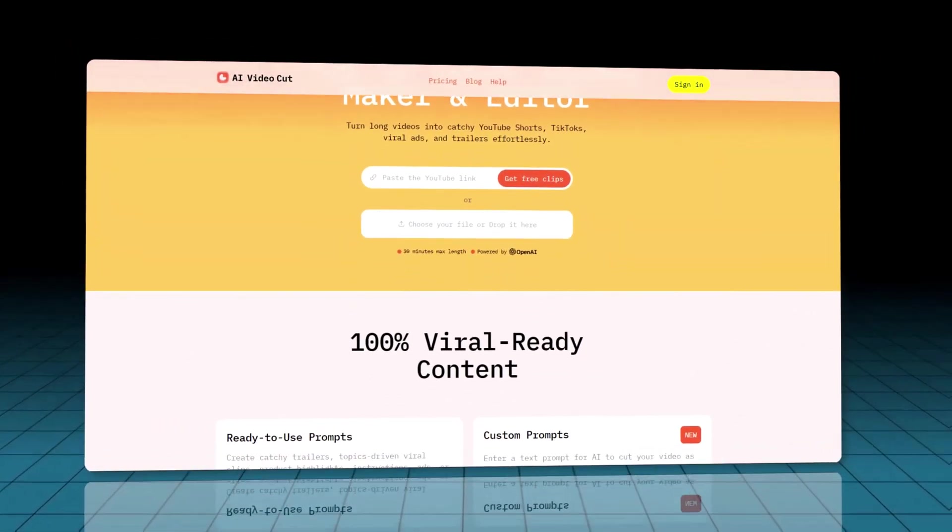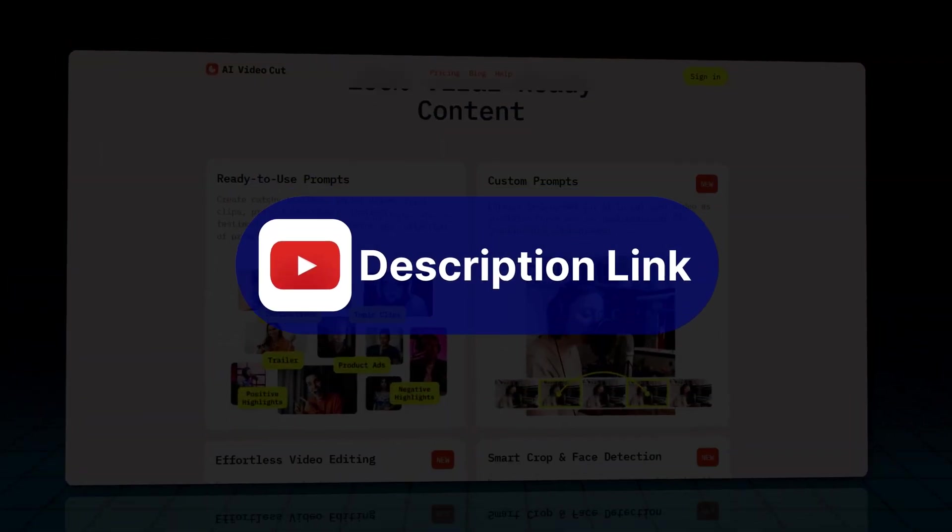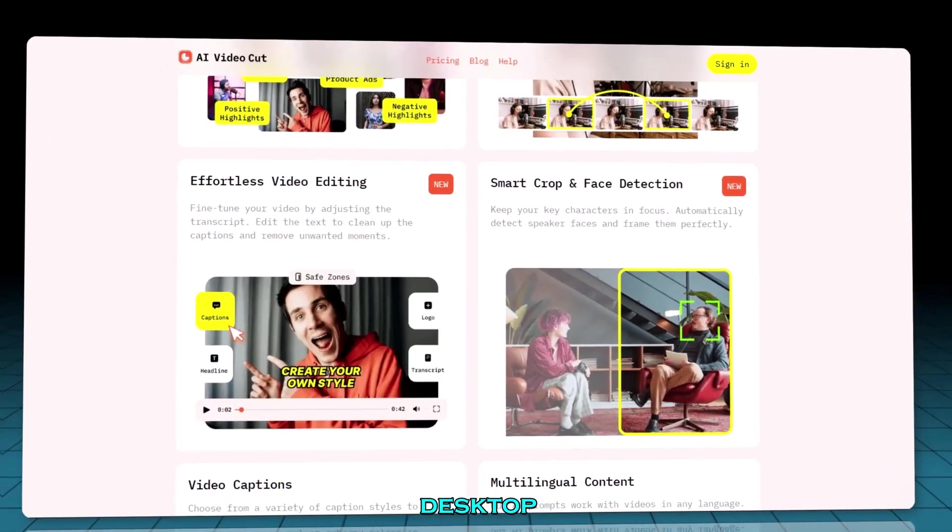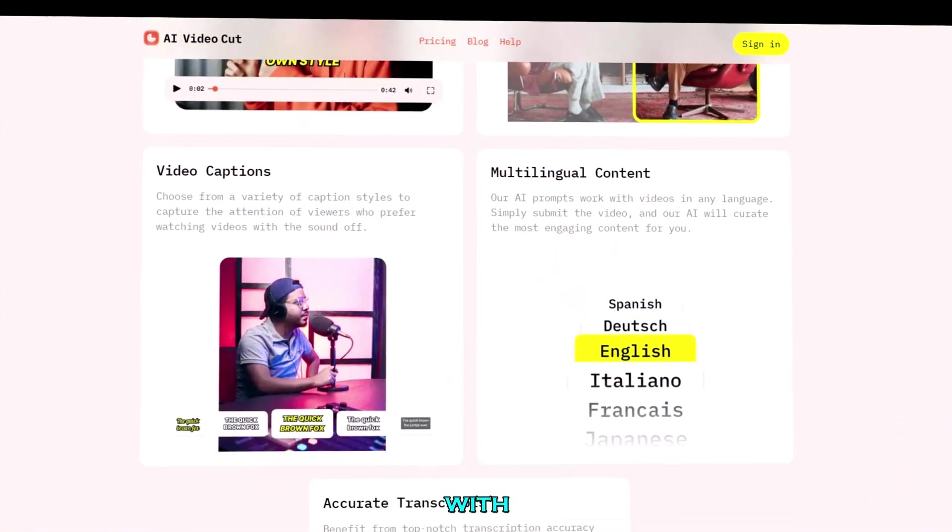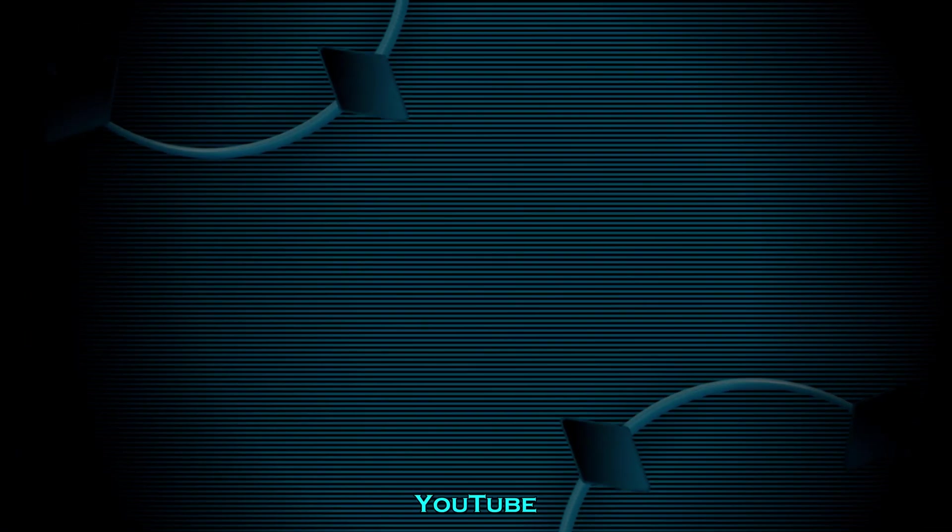If you want to try it yourself, there's a link in the description. It works on both mobile and desktop, and there's a free plan to start with. And if you want to learn how to get more views on YouTube, or build a short strategy using AI, watch this video here next. See you there.